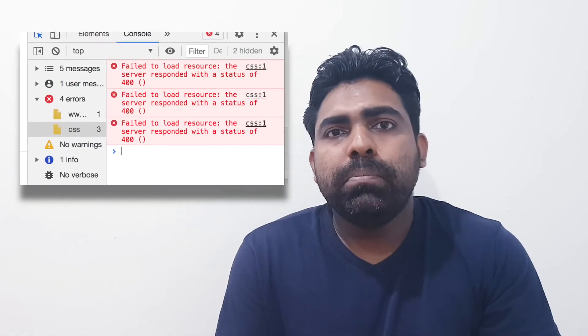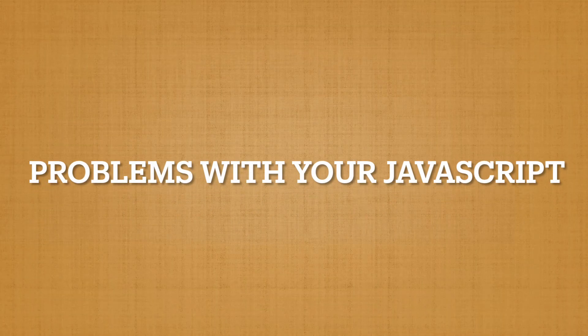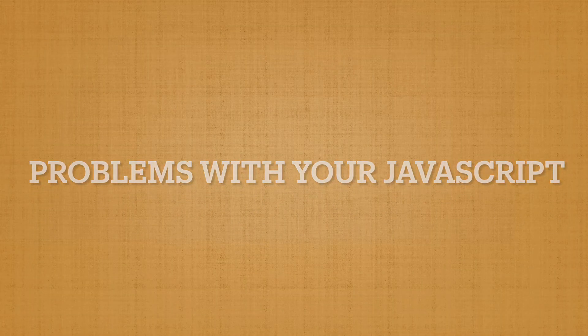Thirdly, there can be many issues with your JavaScript. Maybe your source code can have some issues. JavaScript errors can prevent your website from loading on the visitor's side. If any JavaScript error occurs when they load your website, it can affect your traffic tracking.